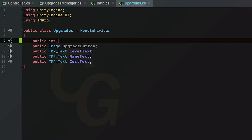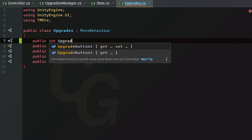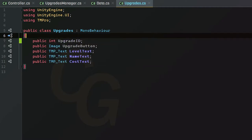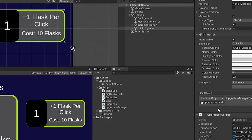We're going to create an integer and call it our upgrade ID. That is all we need to do in this script for now. In order to generate these upgrades we're going to be using prefabs.